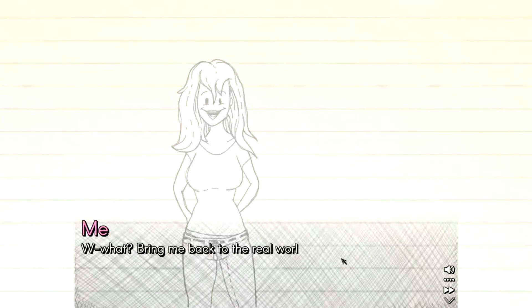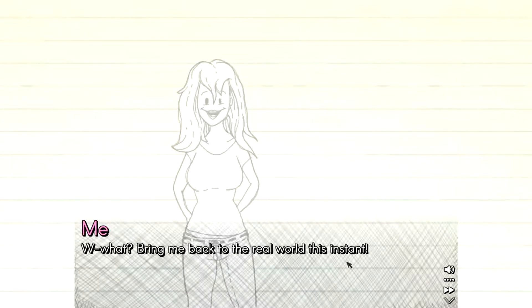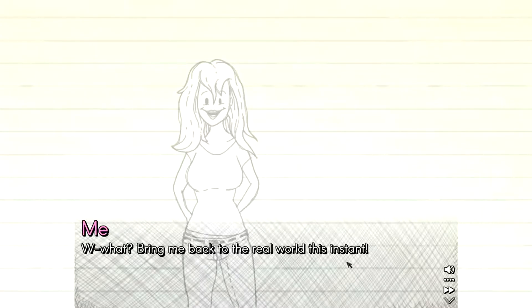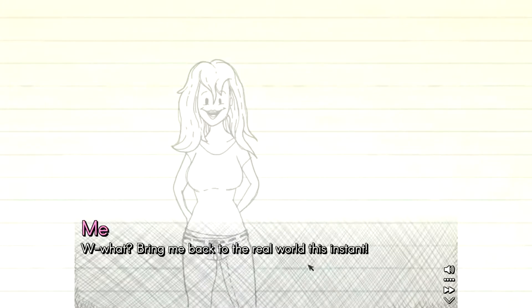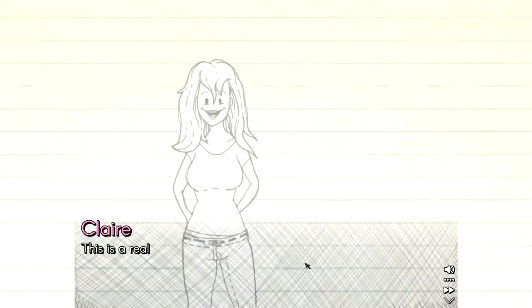So tell me we can draw whatever the fuck we want. Yes, oh my god. That's why bring me back. No, I don't want to go back to the real world. Let's stay. Let's finish this. Go next.